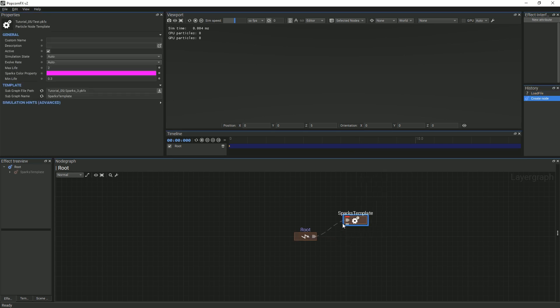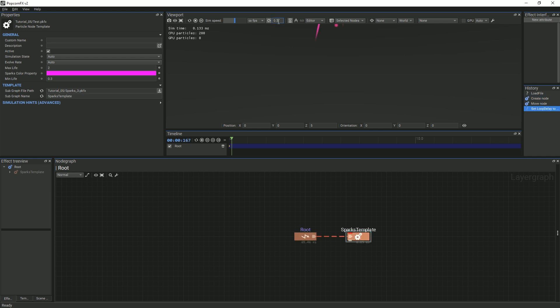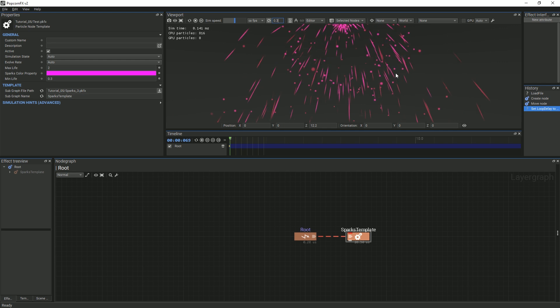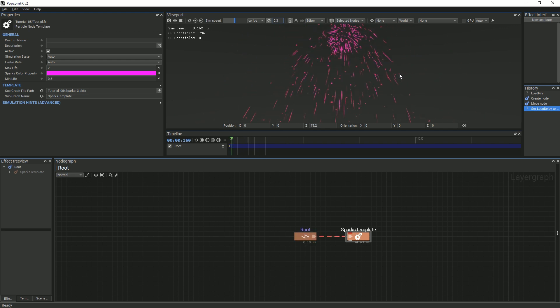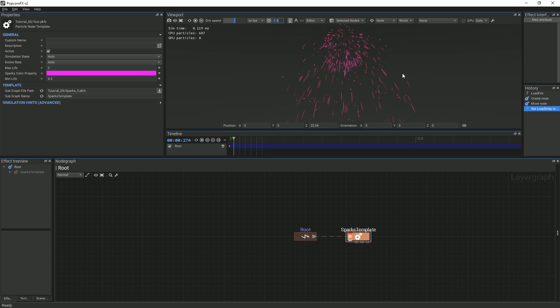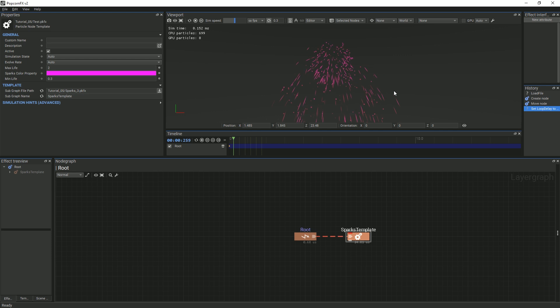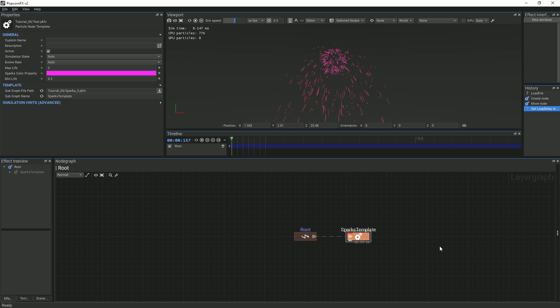It is important to note that the effect will only be available in the project so long as the effect in which it was originally created still exists. If you delete this effect, the template is deleted as well because its original definition is only in that effect. Its copies are only instances.